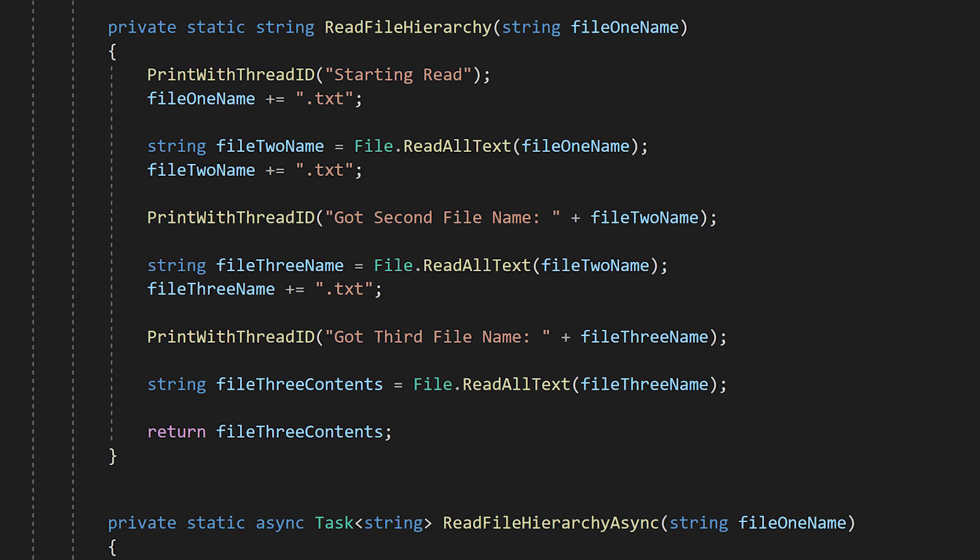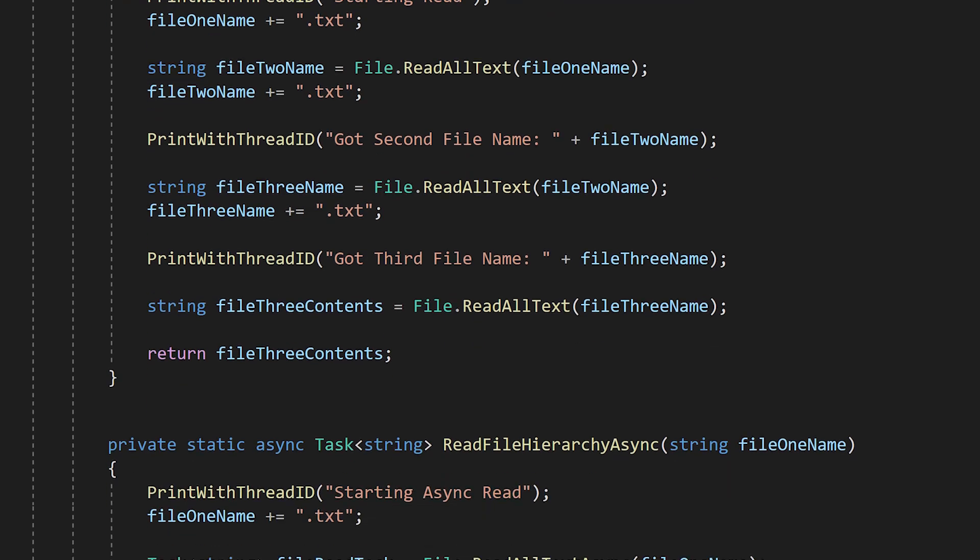It's also worth noting that this function totally monopolizes this thread while it waits for the files. In this tiny application, it doesn't really matter, and because it's not the main thread, it won't lock up our application. But if this was a web server handling thousands of requests per second, it would be ideal if we could free up threads waiting on the file system so they can go do other things. Async await can help us with all of this.